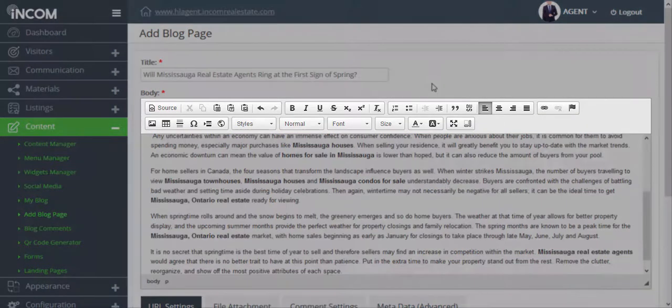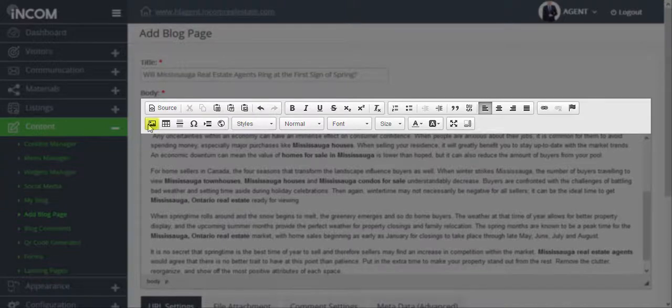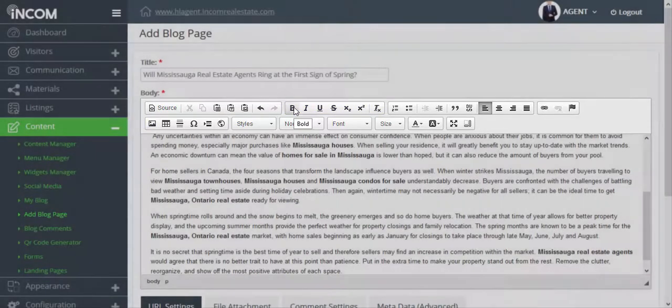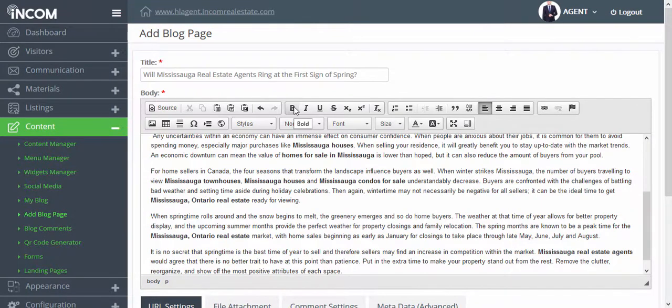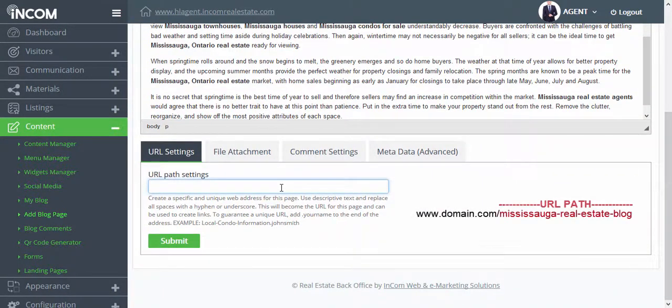You can even format the content of your blog by adding pictures and stylizing your content. Once you've made changes to your blog you can go ahead and scroll down and create your own URL path setting.